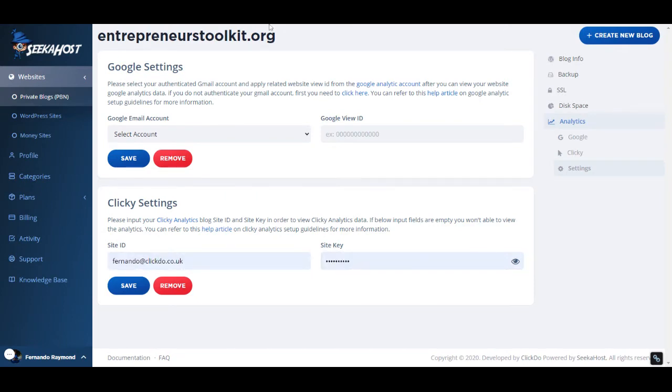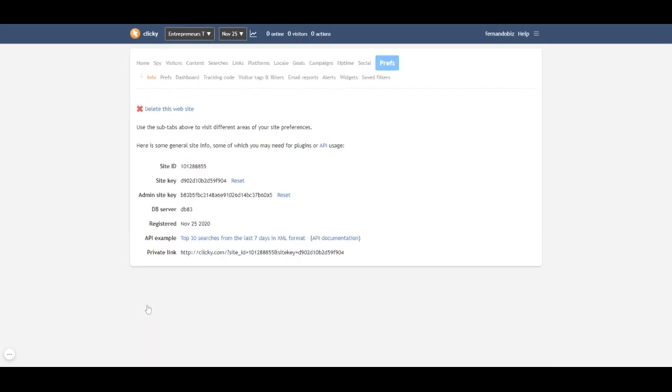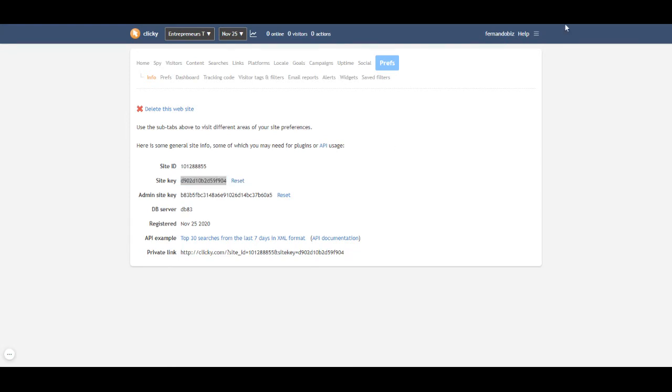What I'm gonna do is go back to the Clicky portal. This is the particular site—this is the site ID and this is the site key. I need to put these two to make sure the site starts running. I just copied that.